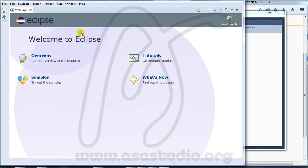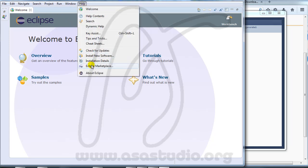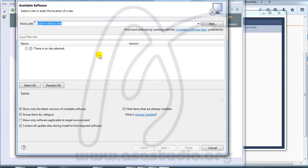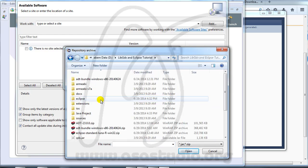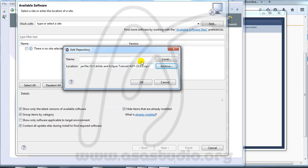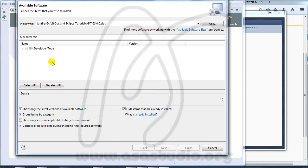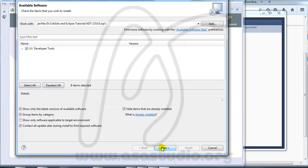The first thing you need to do is install ADT. Go to Help and Install New Software, then go to the Add button and click Archive. Go to your folder and choose ADT 23.zip, press OK, and press OK again. Now I have the Developer Tools — select all and press Next.